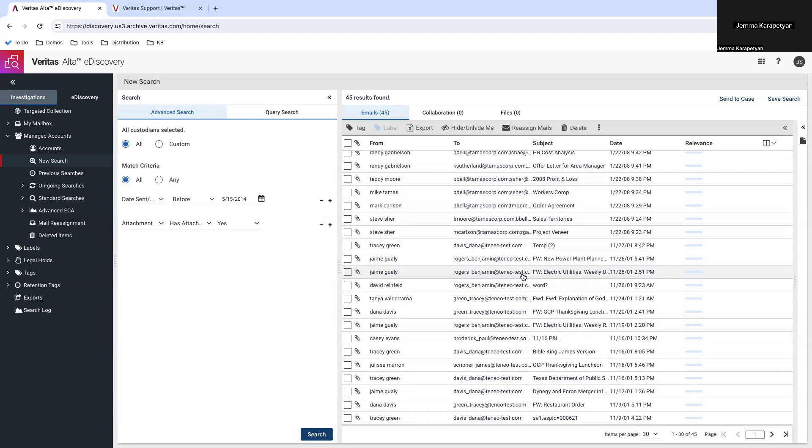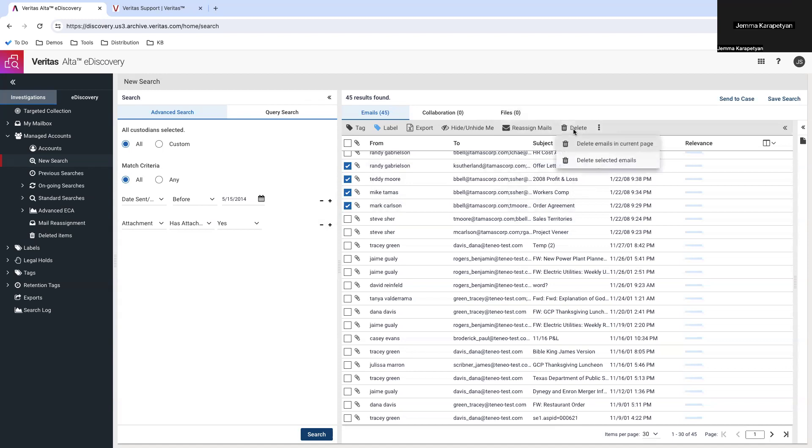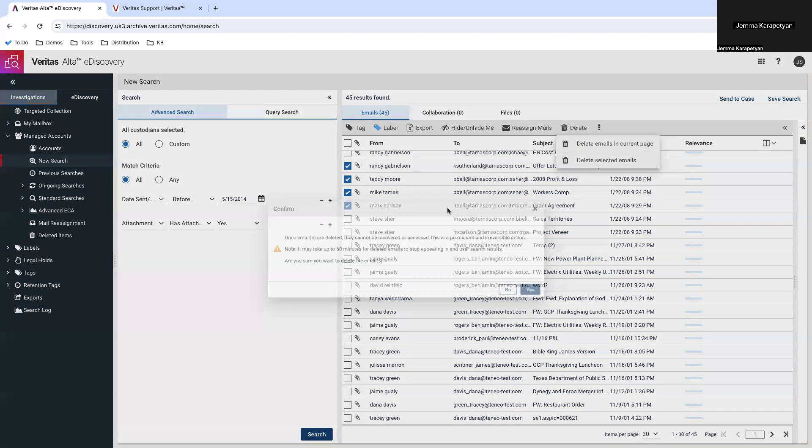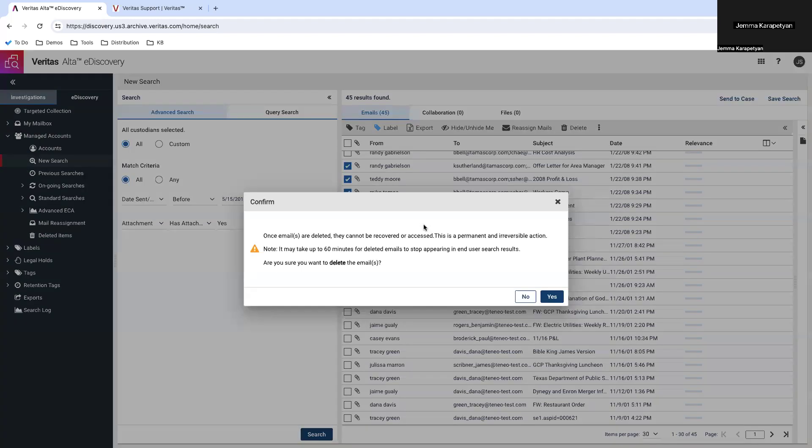After selecting the emails, let's select a few. You will be able to delete them by clicking on the delete button. Please be careful when doing this because this action is permanent and cannot be undone. So, make sure you have reviewed all selected emails thoroughly before proceeding.